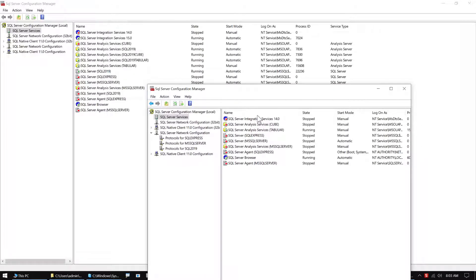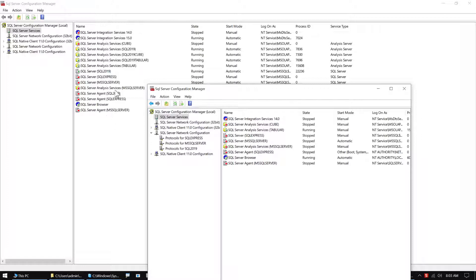The 2017 version specifically doesn't show the 2019 servers, of course. That is also the case for some of these other things here as well, the SQL Server Agent and the like.